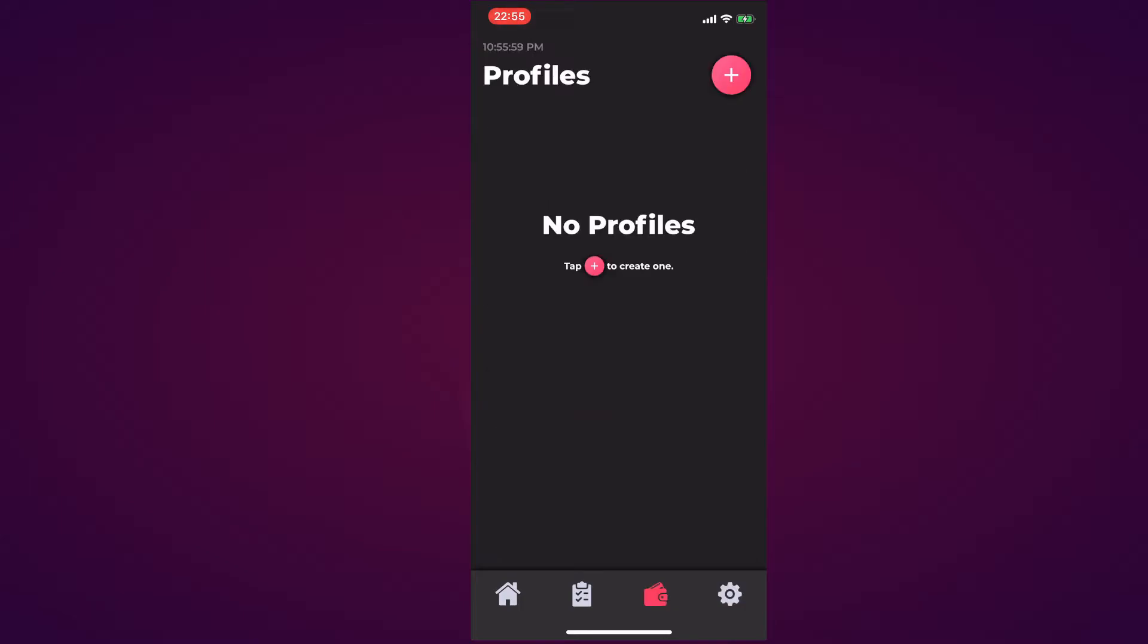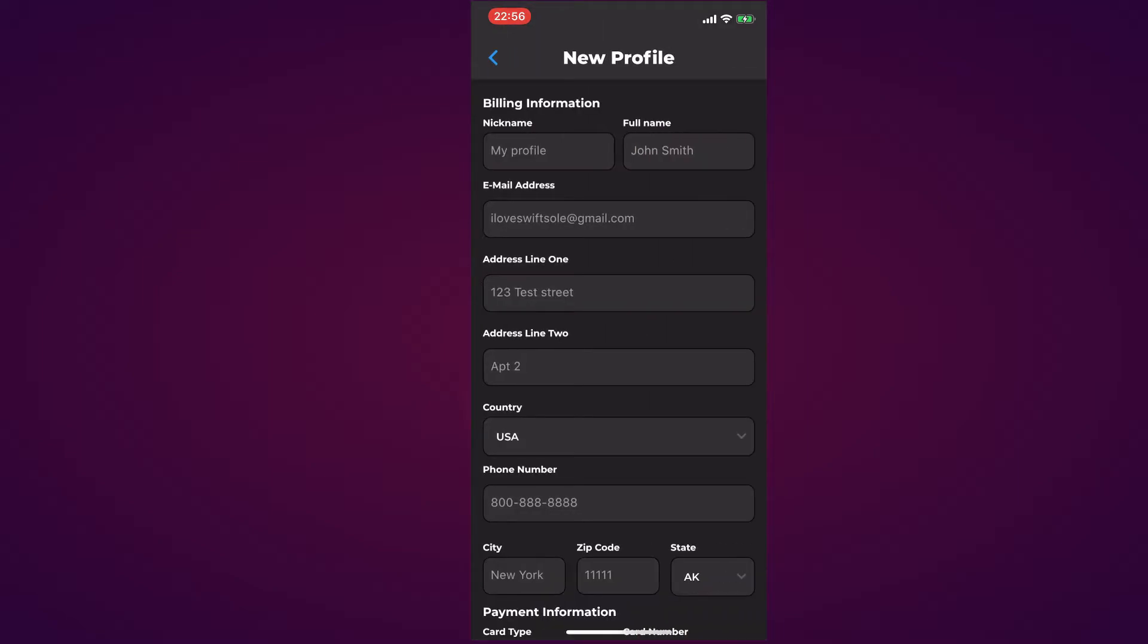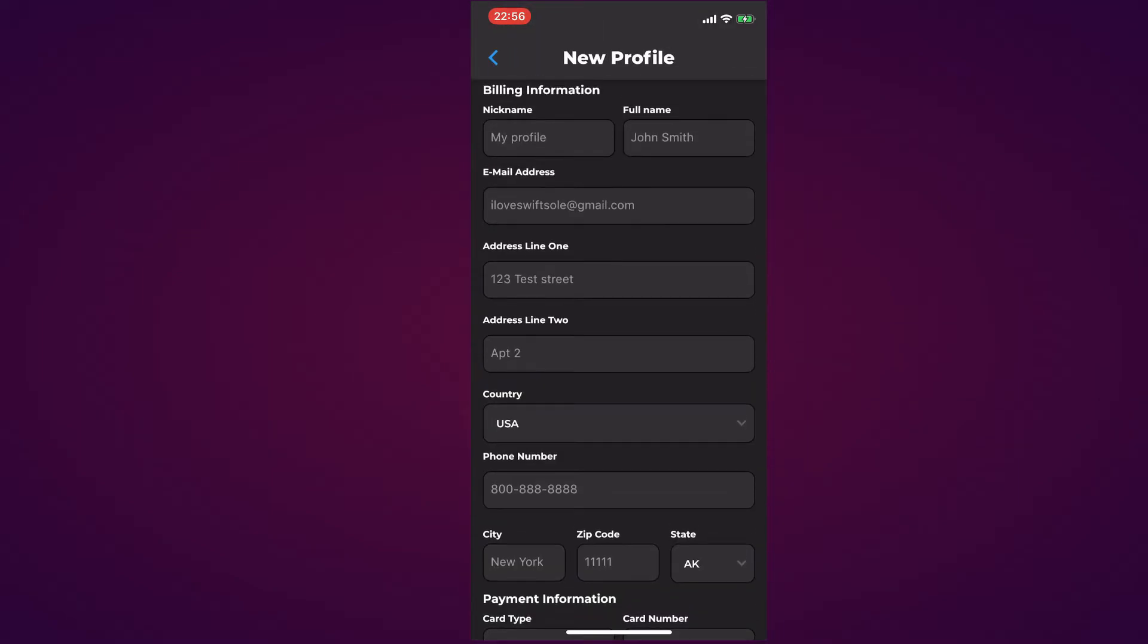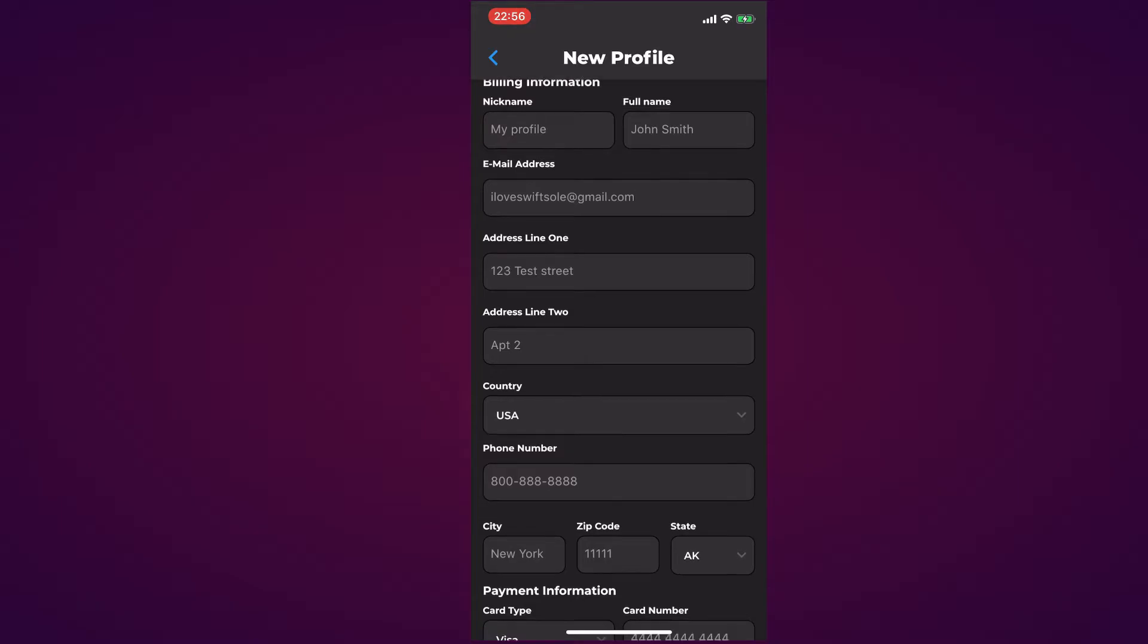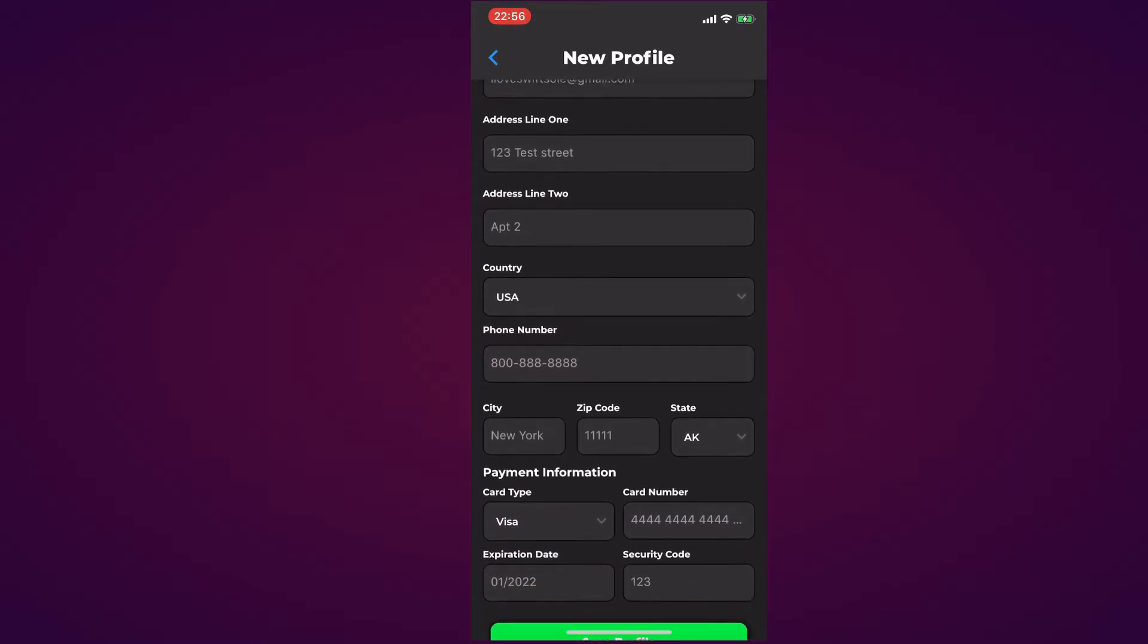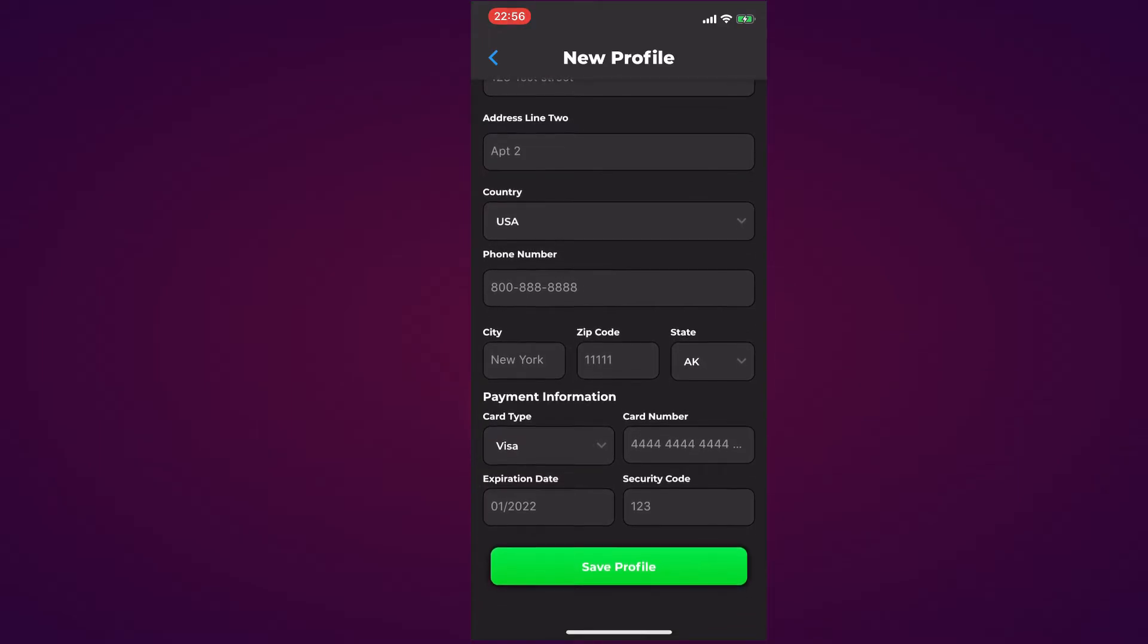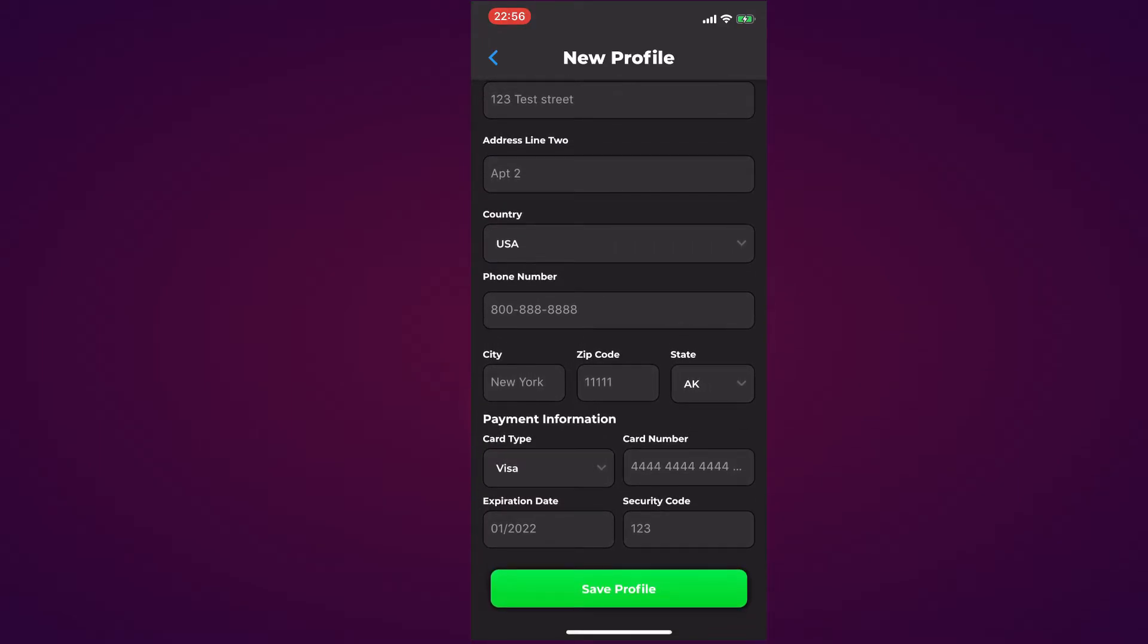For the Profile section at the top it shows your local time once again. It says no profiles, tap the addition to create one. I'm going to tap the addition. Let's break it down: for billing information we have nickname for the profile, phone, name, email address, address line one, address line two, country, phone number, city, zip code, state. For payment information you have card type, card number, expiration, and security code.